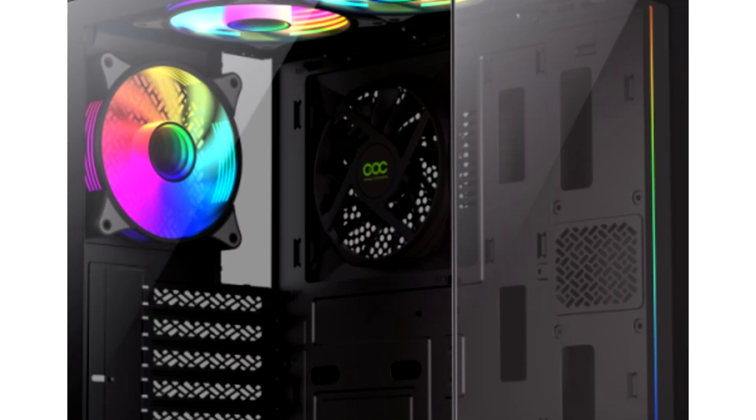GameMax launches VistaCock gaming case, featuring pillar-less design and motherboard tray fan with CoC technology. The GameMax VistaCock gaming chassis brings a panoramic view and has multiple pre-installed RGB fans, including one on the motherboard tray.